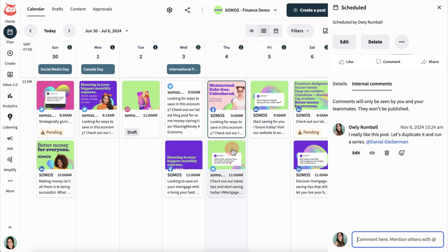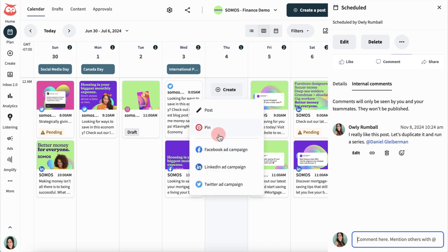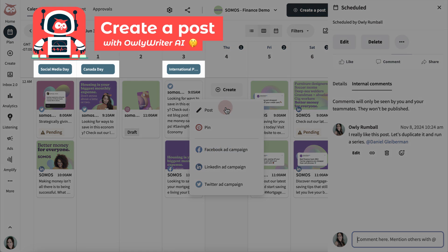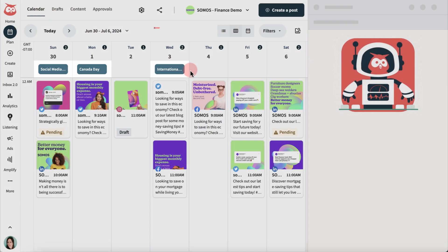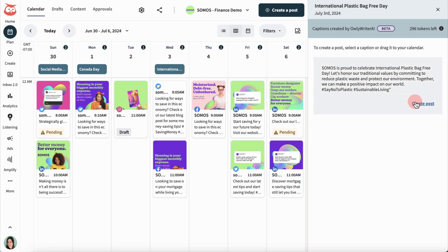Organize your scheduled posts and create new ones. And let OwlyWriter AI create posts based on events and holidays.